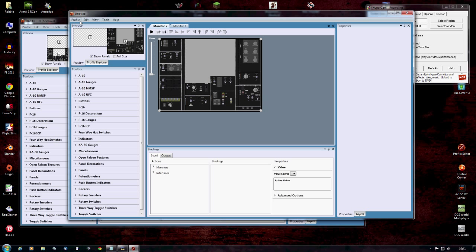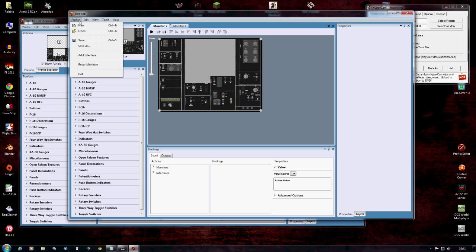Now, Profile, save as, and save as something which you'll know. Okie dokie, that's that done.